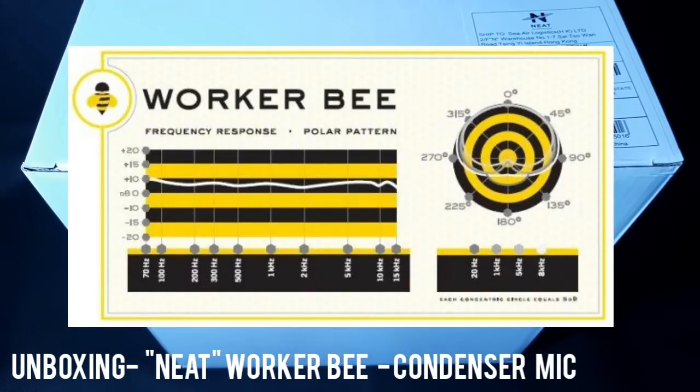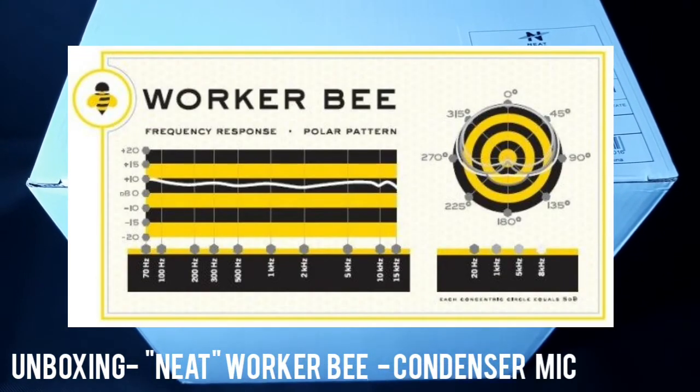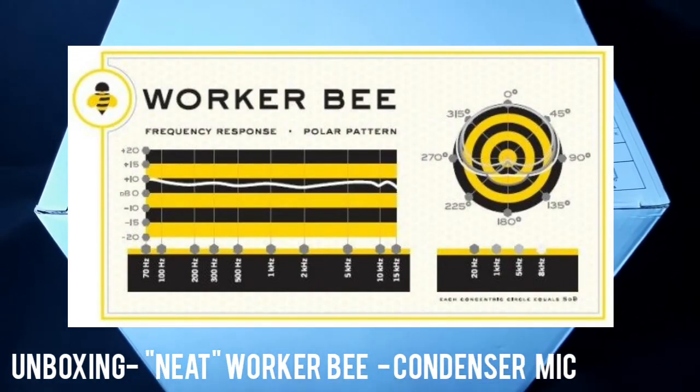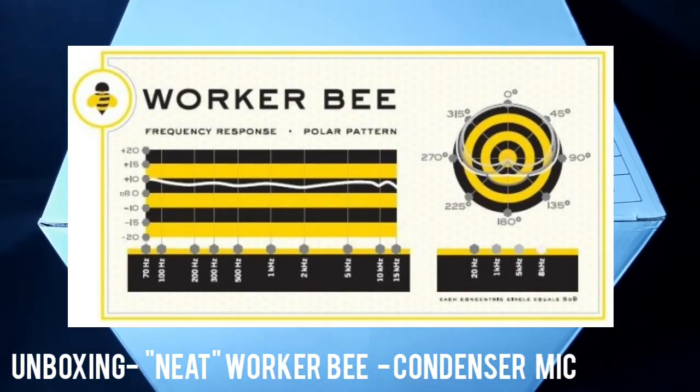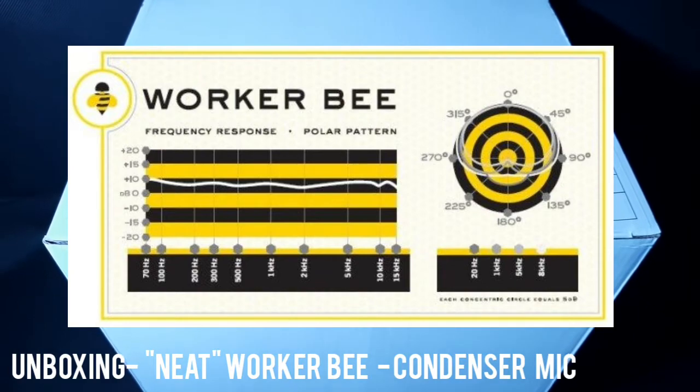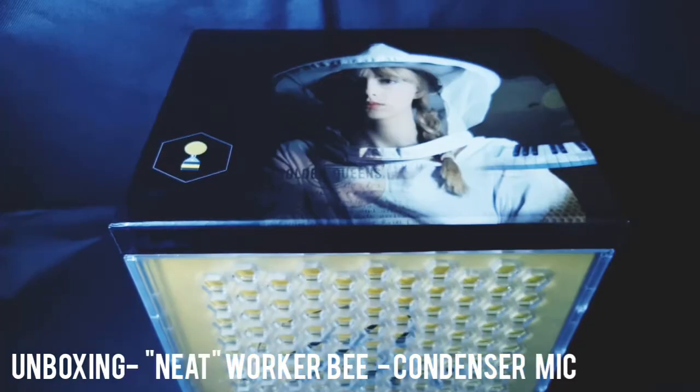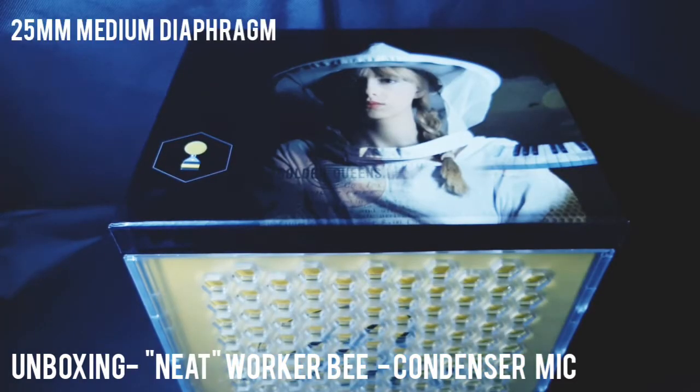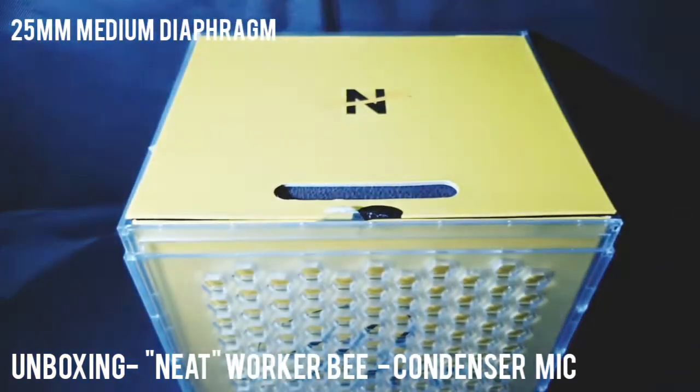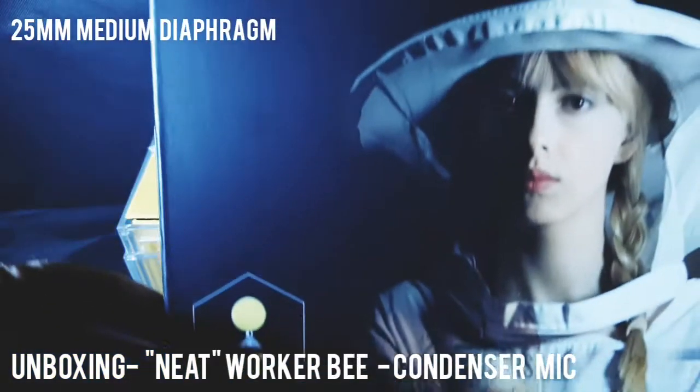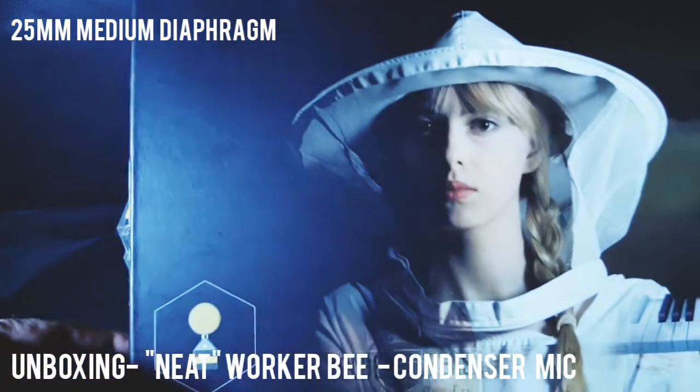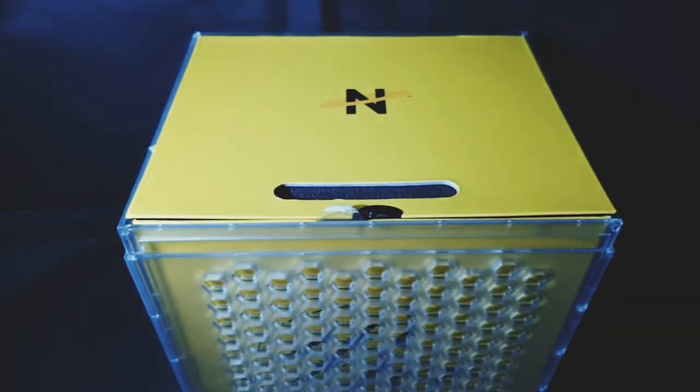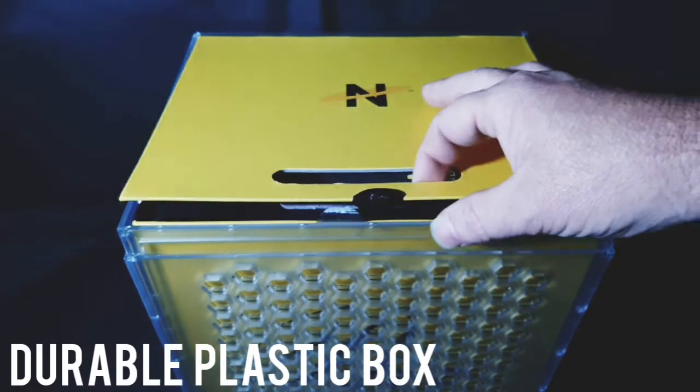All right, today we have the Neat Worker Bee condenser microphone. Let's get into it. Nice box, very attractive packaging. There's the Neat logo right on top.